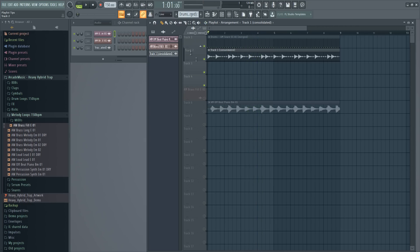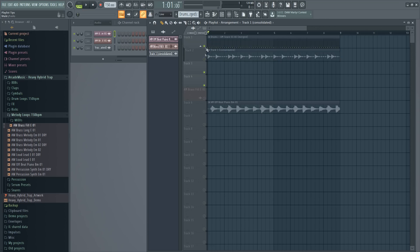It also groups the tracks. If you want to mute the whole group, hold Alt and click the group — it will mute everything. If you just want to mute each track individually, do it as usual.